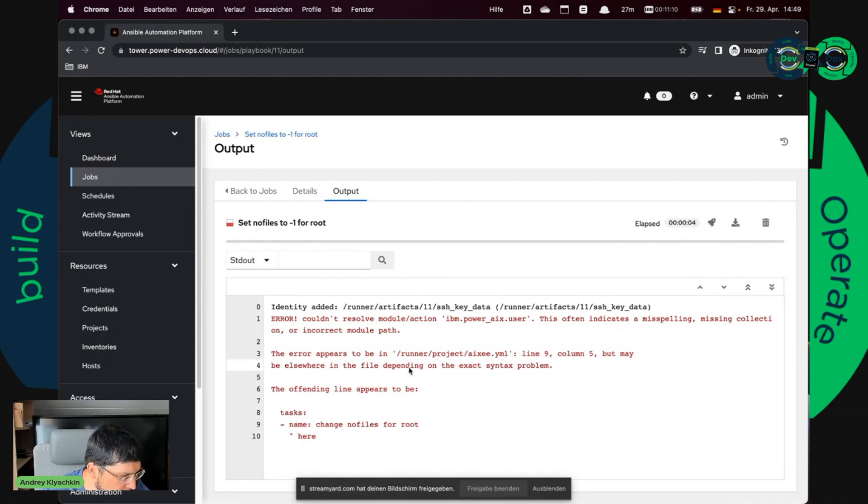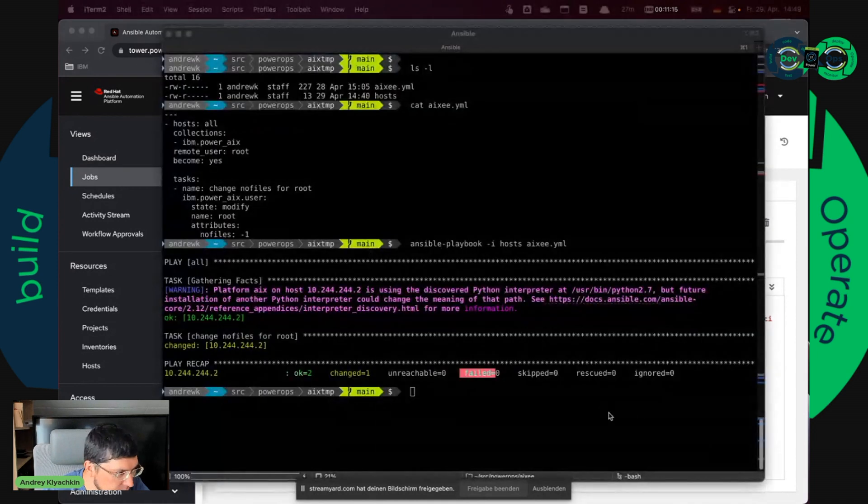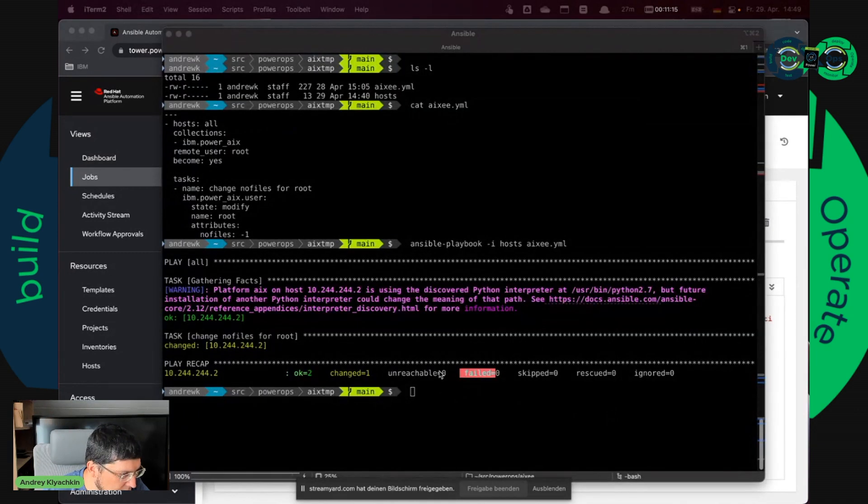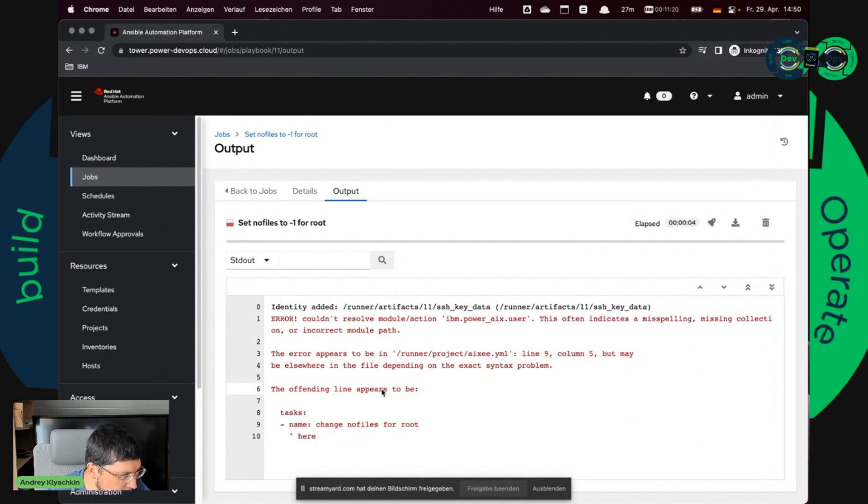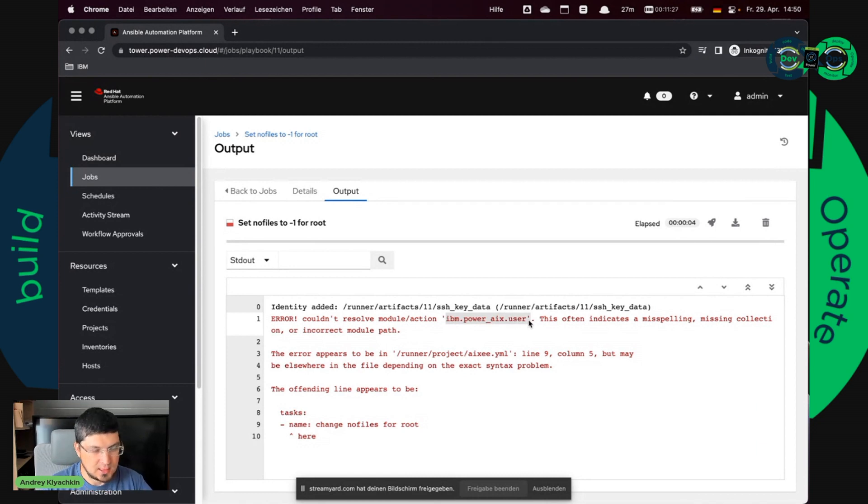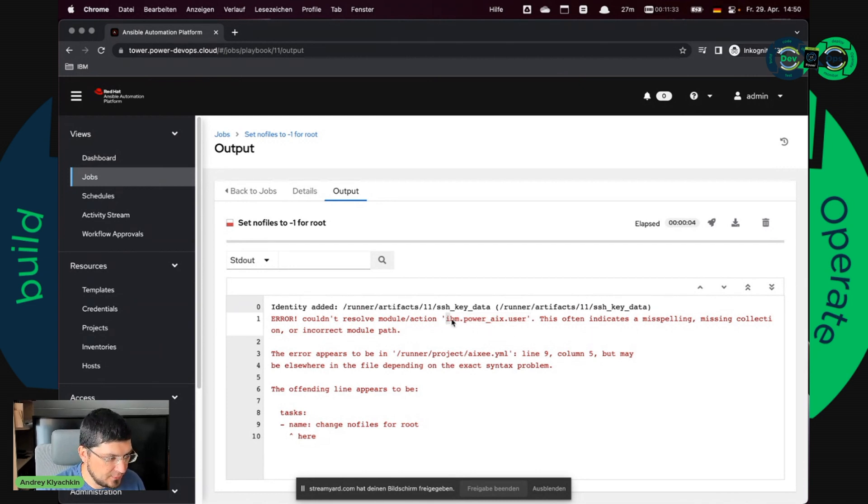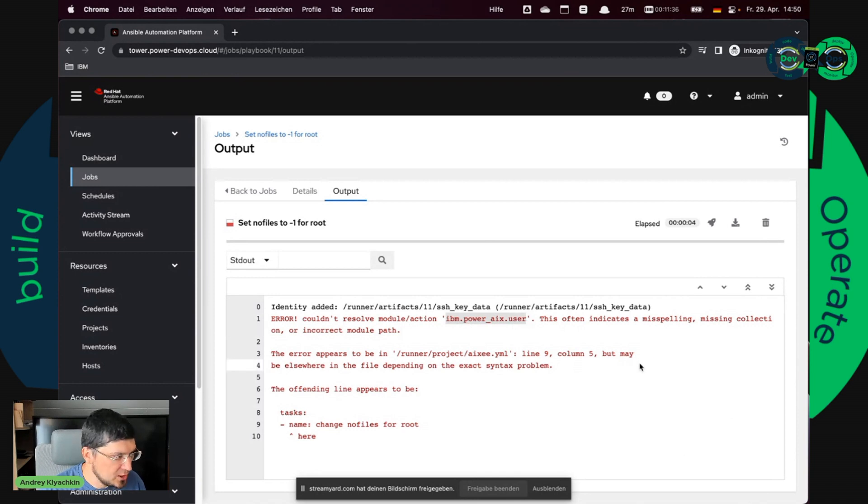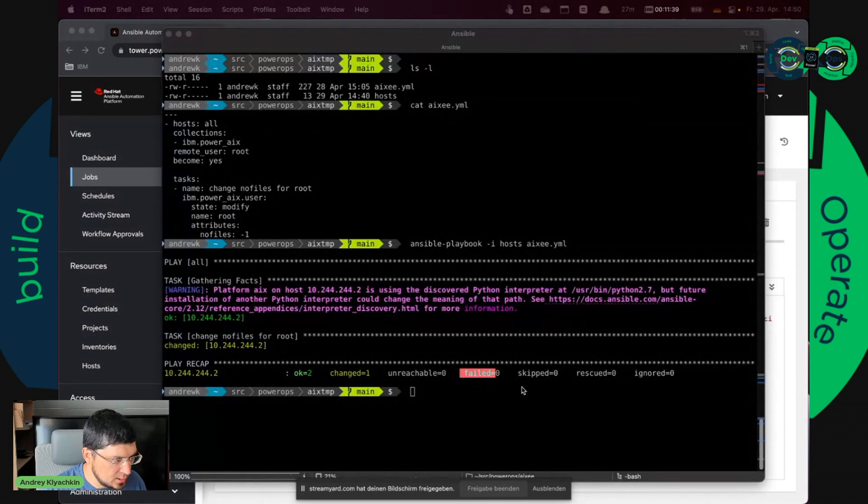And I see the problem. So the playbook which worked very well in my local environment doesn't work in Ansible Automation Platform. It says I can't find IBM PowerX user. So we have to change something and I will show you. So it's quite easy.